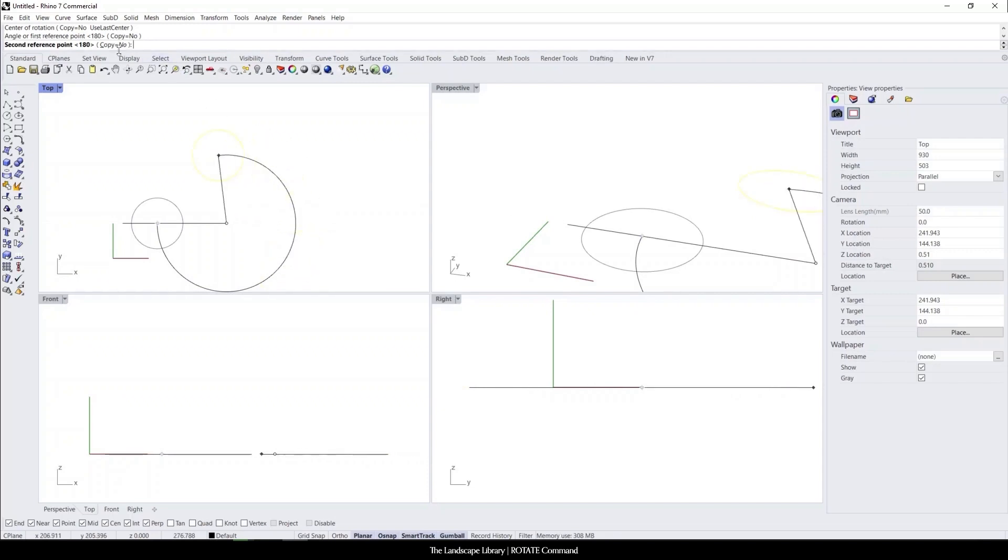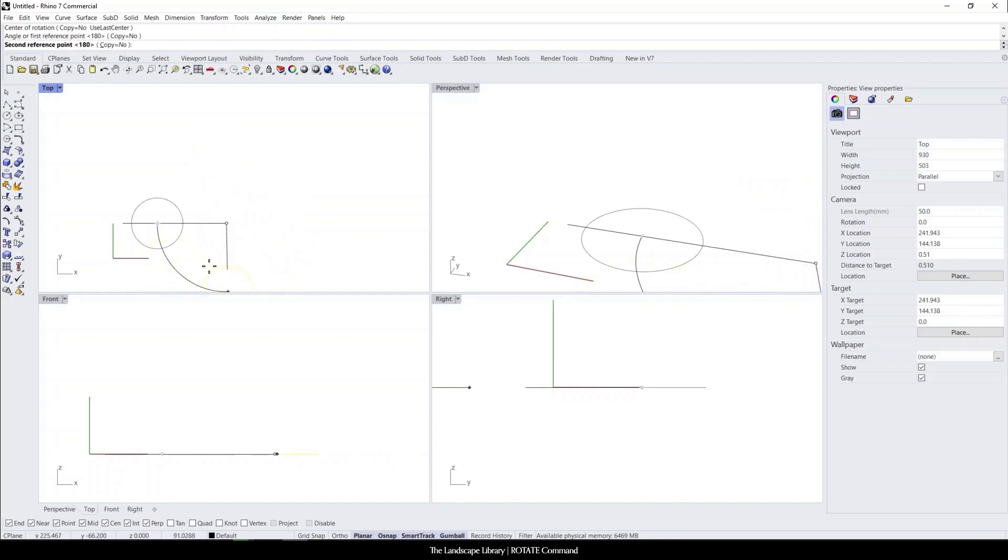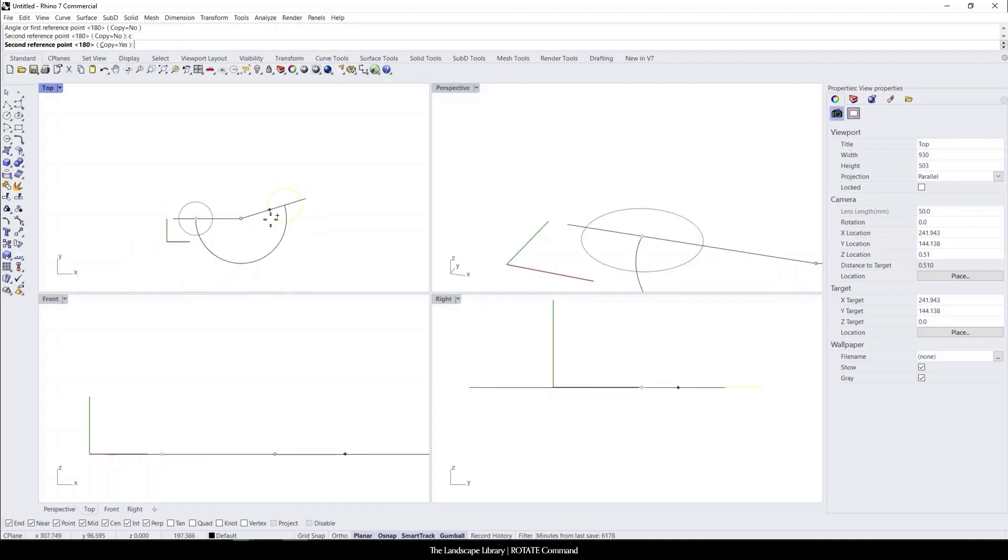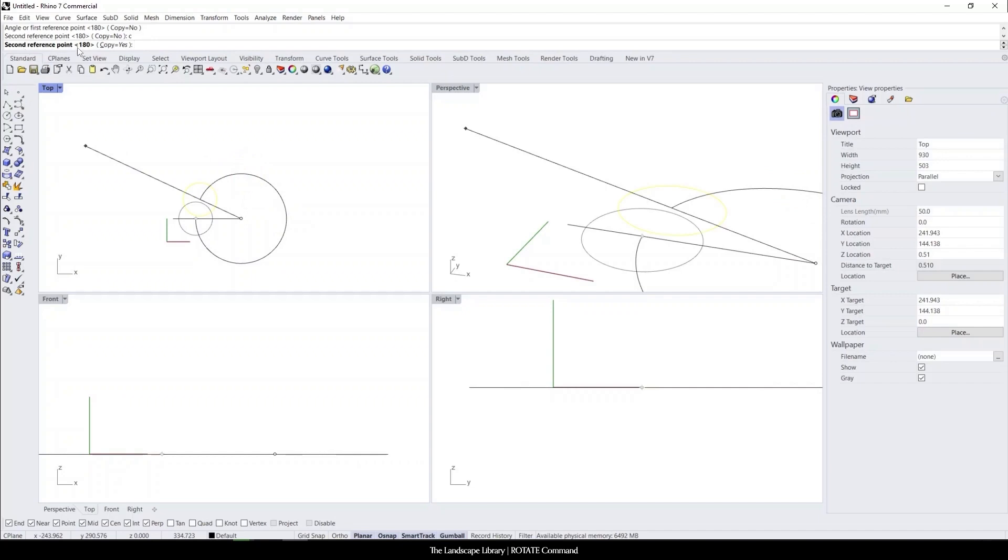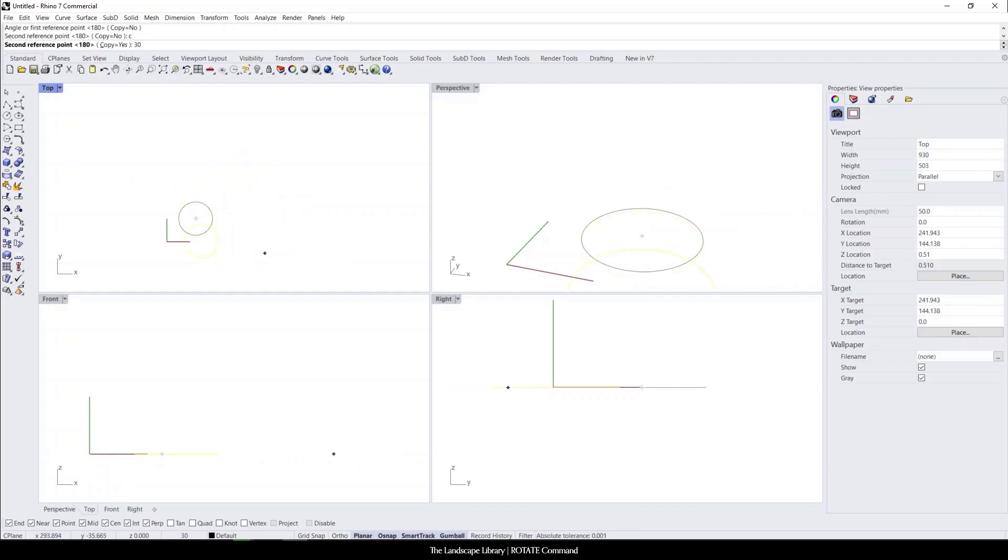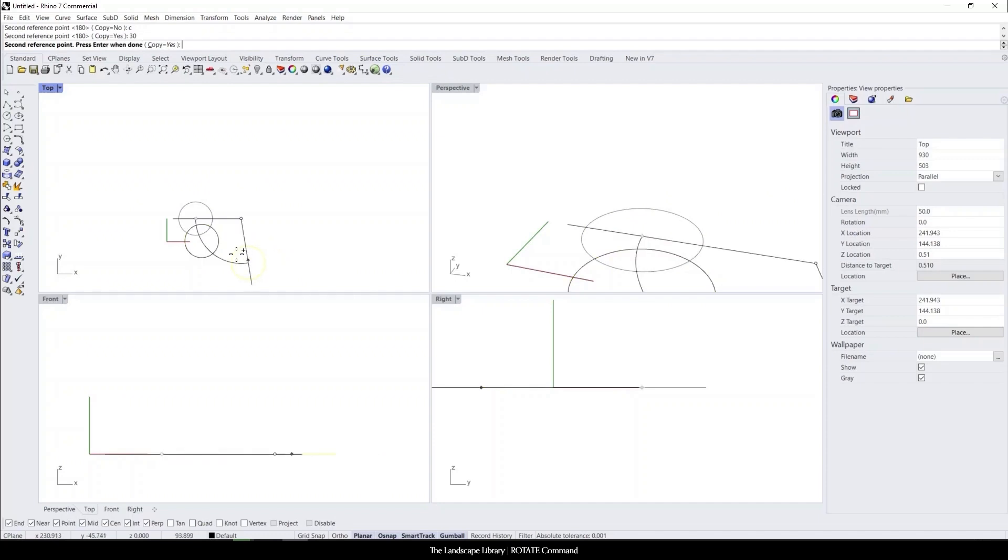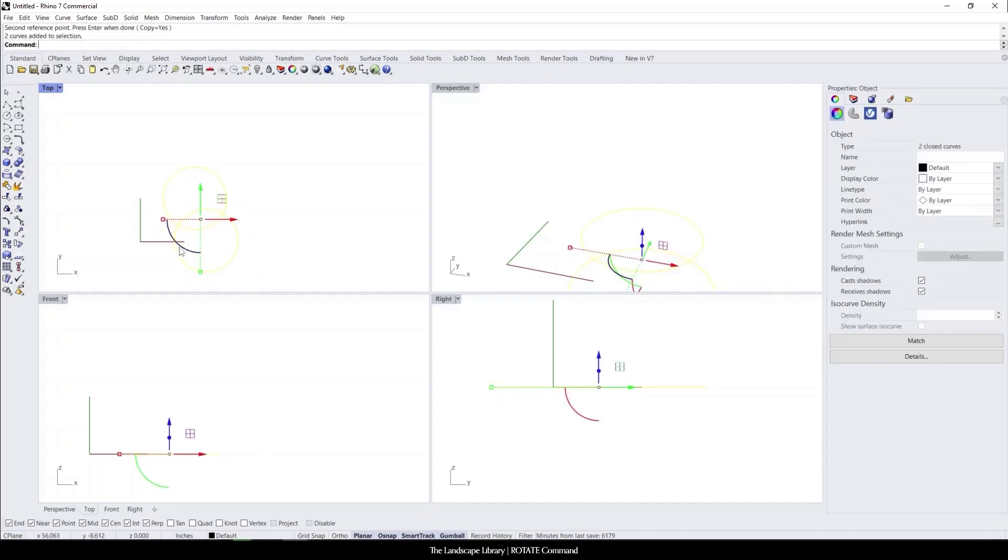Just like the mirror command, it also asks if you want to rotate this or if you want to copy this rotation. Right now it's selected as no, but if we type in C, now it is going to be copied and you can hold shift down to toggle ortho mode or you can specify a certain distance. So maybe let's select 30 degrees, enter and it'll go into place.